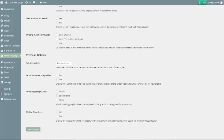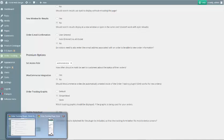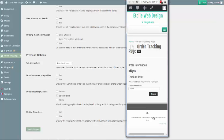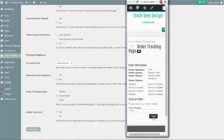Finally, there is also the option to include a mobile stylesheet so that the tracking form is optimized for smaller screens.